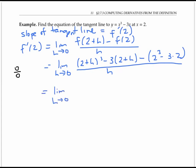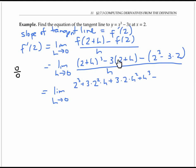A good trick for simplifying is to multiply out two plus h cubed using the cubic formula: that's two cubed plus three times two squared times h, plus three times two times h squared, plus h cubed. Then I subtract three times two and three times h, and finally subtract two cubed and add three times two, all over h.